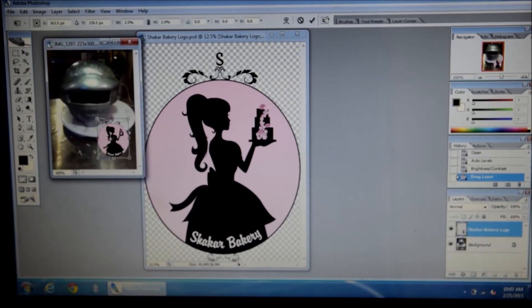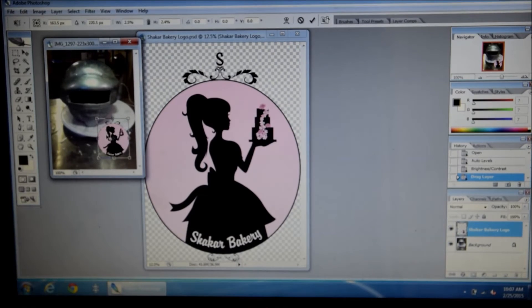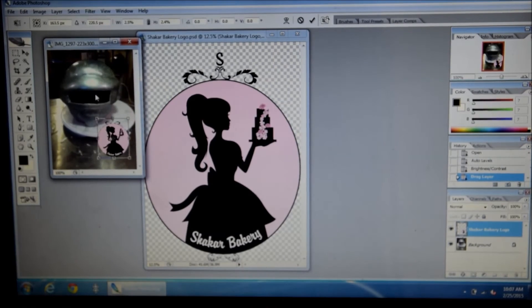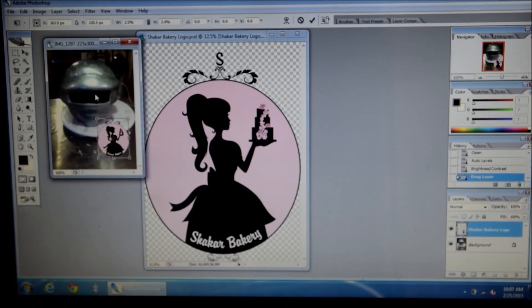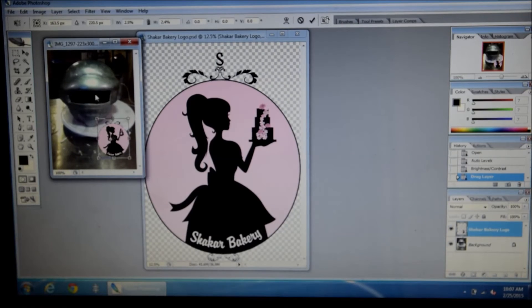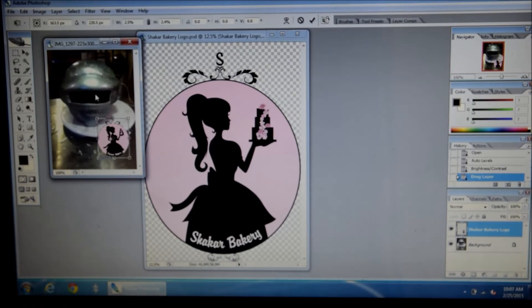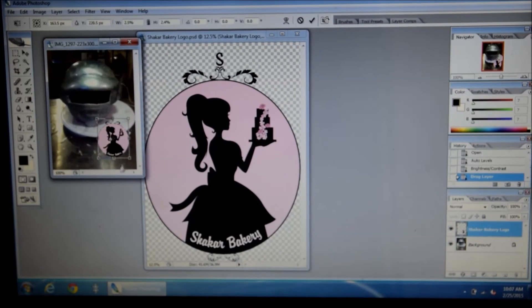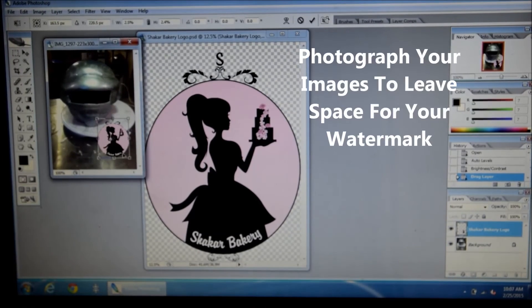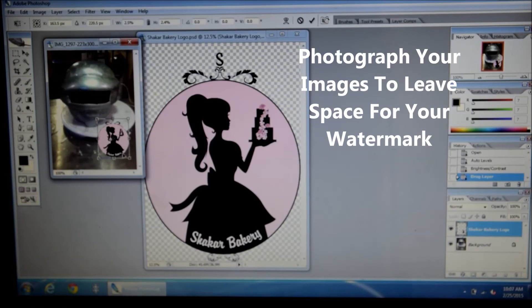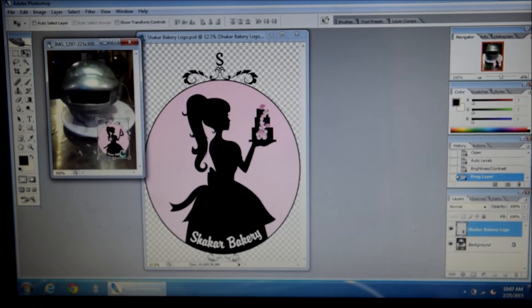Now when you watermark your images, you want to make sure you pick an area that isn't too obstructive of your image. I know especially in the cake industry, it's a little difficult to choose the proper position because you want to protect your image but at the same time you don't want to cover it too much. So usually I choose the bottom right or I photograph my images to give space for my logo. So once you're happy with the location, you hit enter.